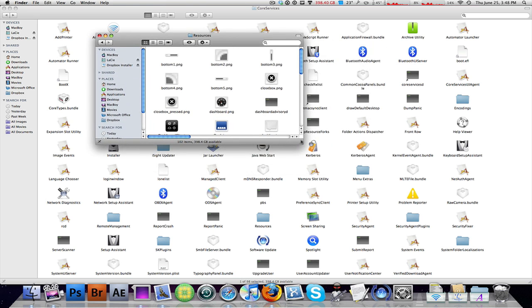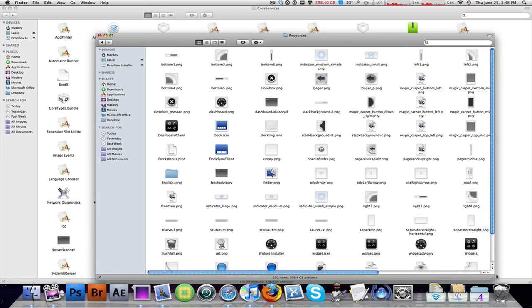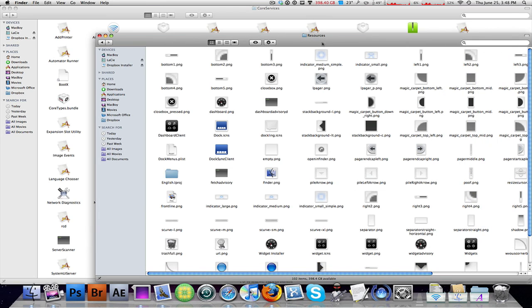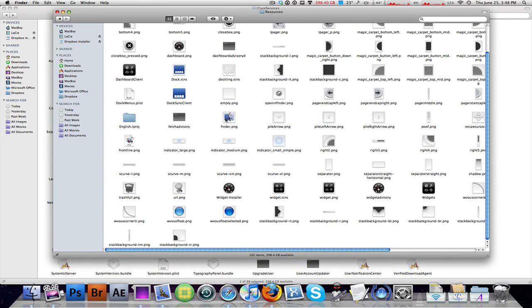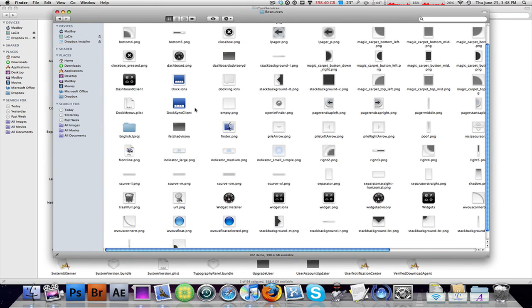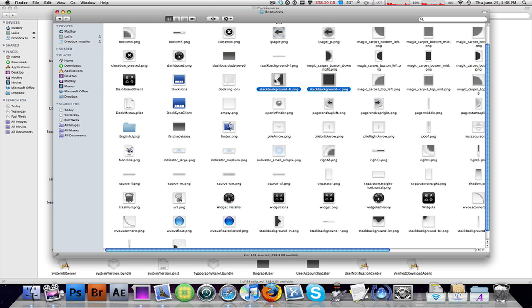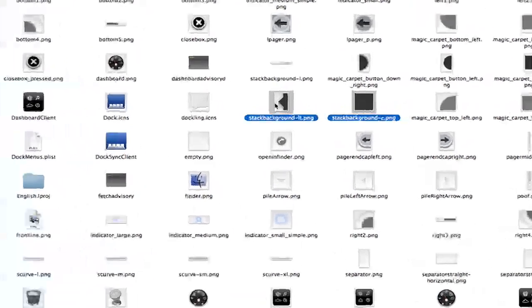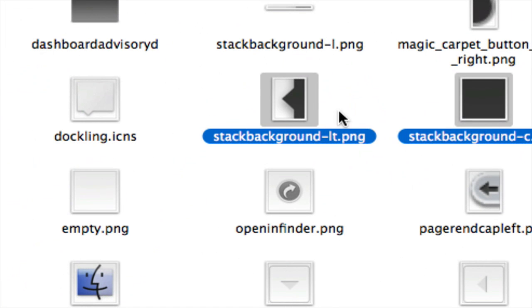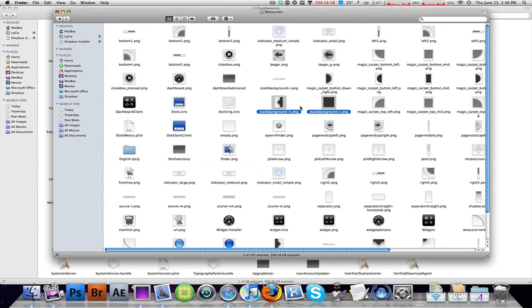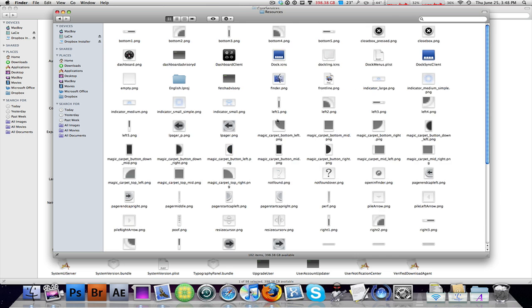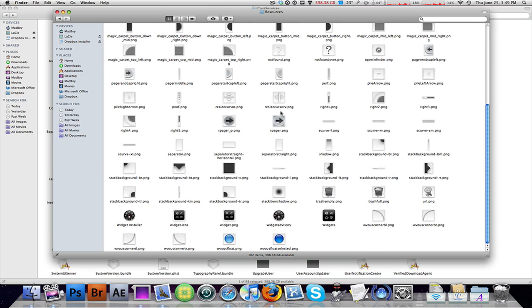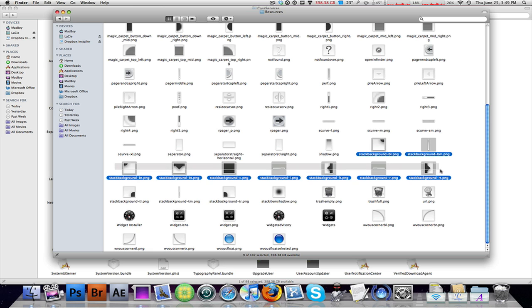I'm gonna show you right here. Scroll down, scroll down, scroll down. There should be something right here. Here we go, stack background. As you can see, stack background, everything that starts off with it, get rid of it. But before you do, I'm gonna arrange this by name and find all of them.